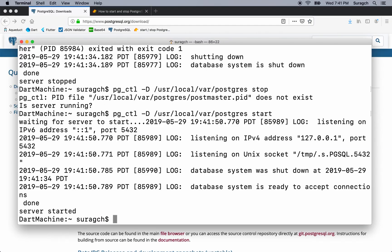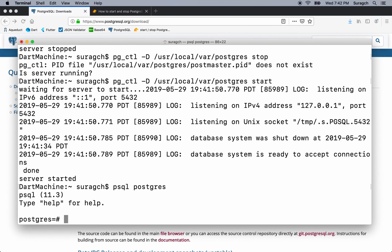There's a command line utility called psql that you can use to manage your databases. You might be able to just type psql directly, but it's different on different systems. With Homebrew, it automatically creates a database called postgres, and so I'm going to log in with that one. Okay, we're in postgres now.